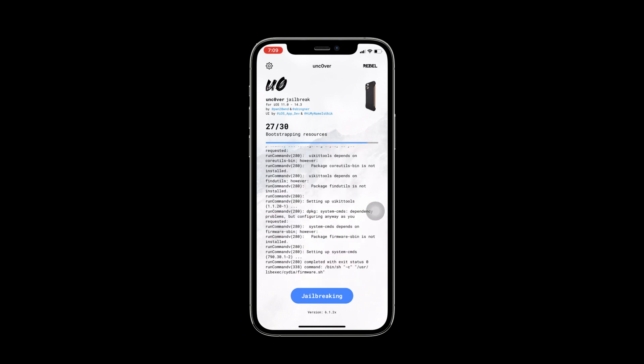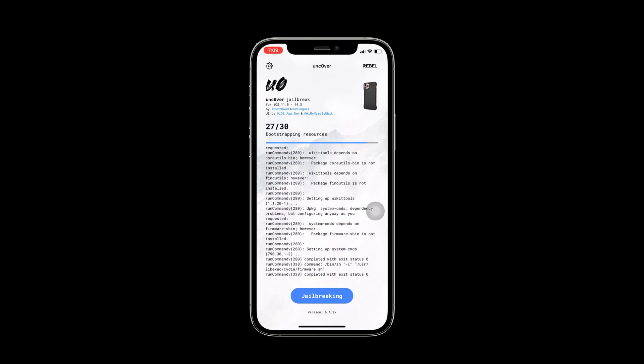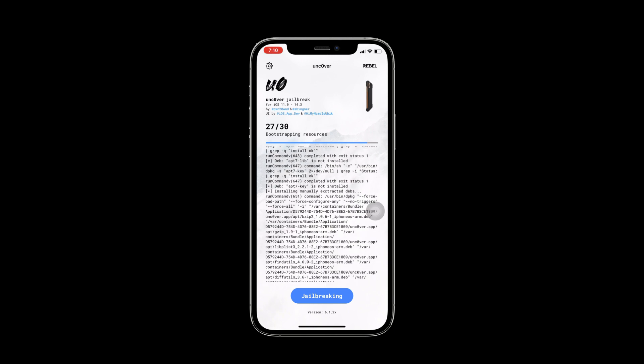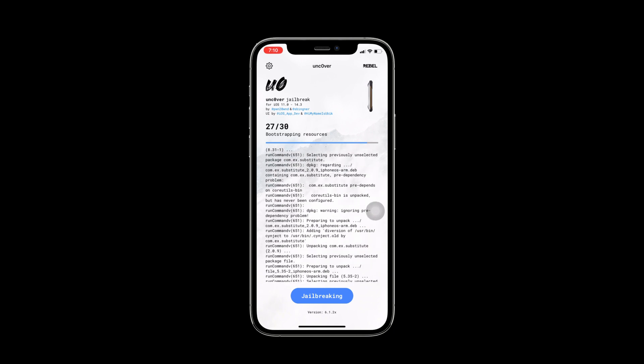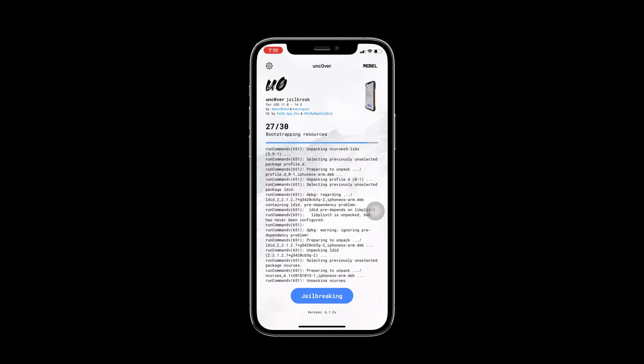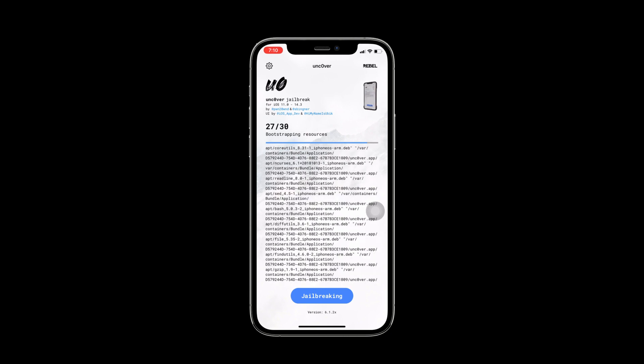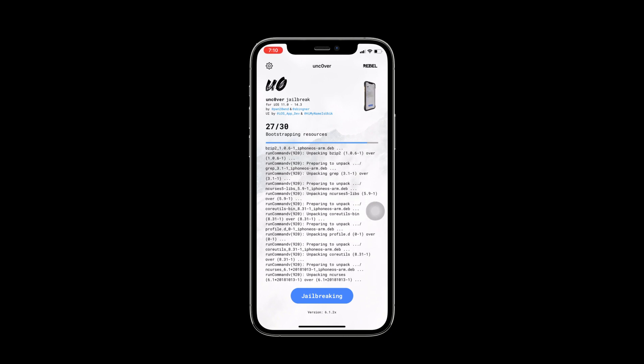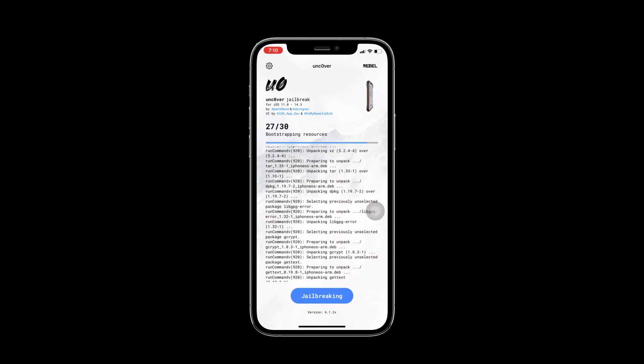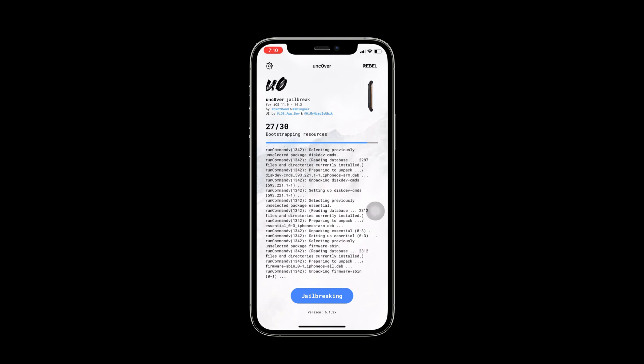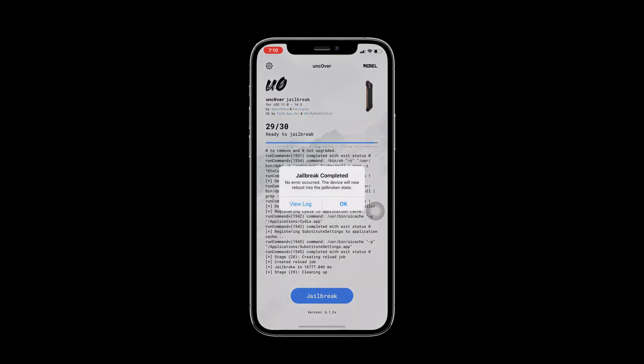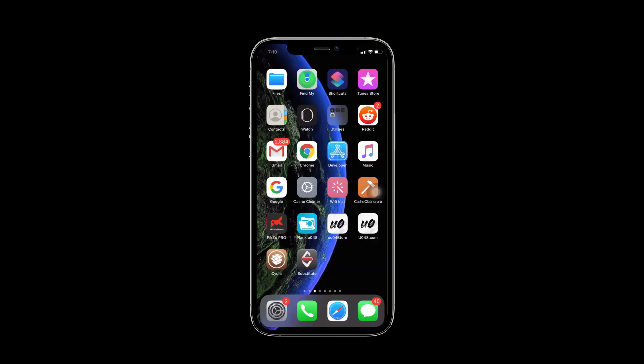It will take some time. Sometimes you need to do this step two or three times because your system needs to familiarize with the Uncover Jailbreak tool. Jailbreak is completed. Now I will press on the OK button and after the respring.